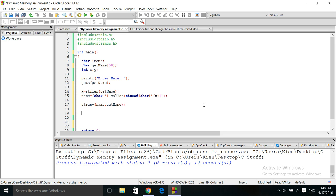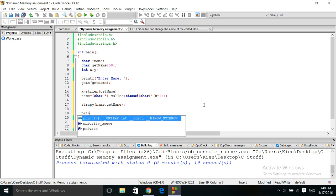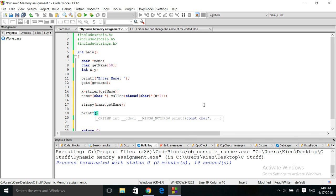Now we can check this to make sure that the memory was properly assigned and that the correct number of elements were assigned into the name array.